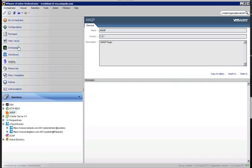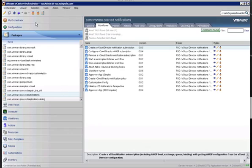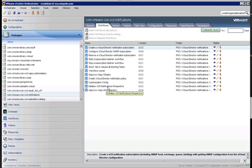And we go into our packages. If you haven't already done so, this is the point where you would go ahead and click on the import package icon here at the top, import the notifications package, and accept the certificate and trust and all that wonderful stuff. Once the package is imported, you should see a listing of workflows here. So we want to get started with the initialized VCD notifications perspective workflow here, so we'll double-click on that.